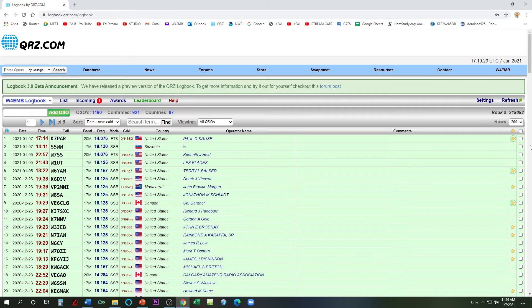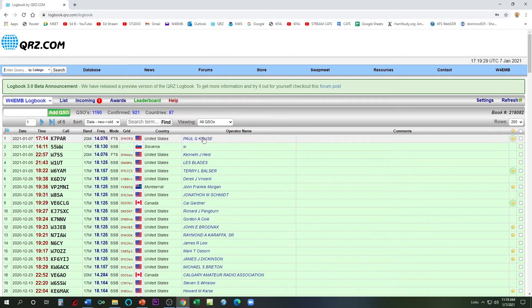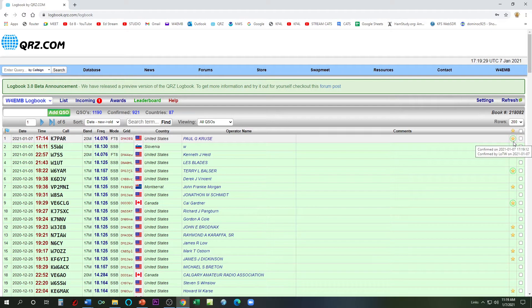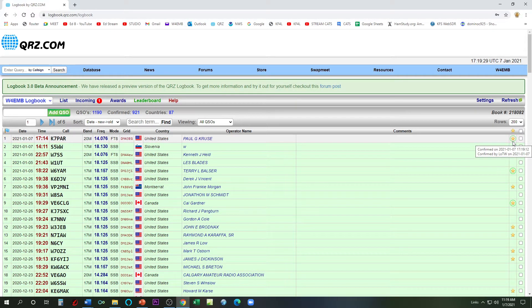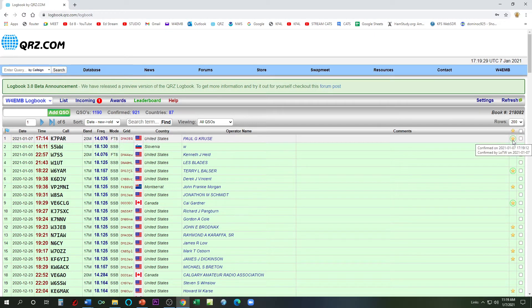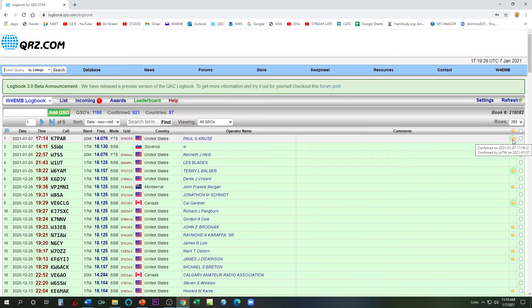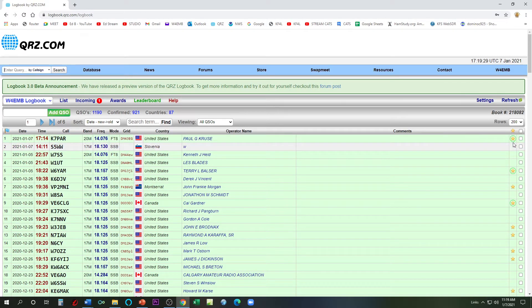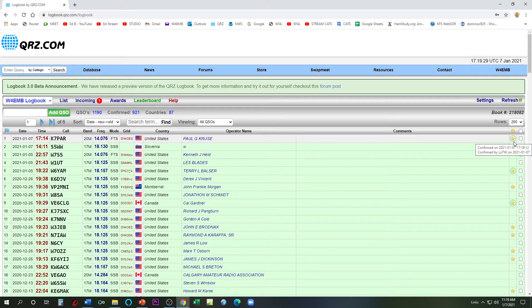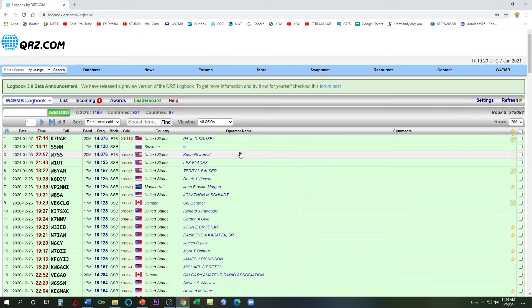Oh, look at that. So automatic, evidently Paul has his setup that when he logs his, because he has already logged it and confirmed it via Logbook of the World. So that's what the star means is that it's confirmed via QRZ, and then the star with the green circle means that it's confirmed in Logbook of the World as well. So Paul's already confirmed his.